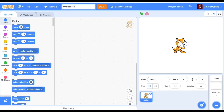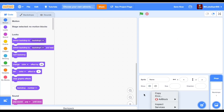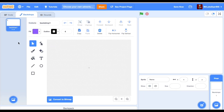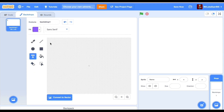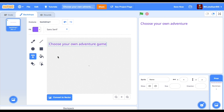We're going to create a choose your own adventure game — a really simple, quick and fun game. Start by naming it, delete the scratch cat, and on the first backdrop add the title of the game as well as your name. So: 'Choose Your Own Adventure Game, created by me.'